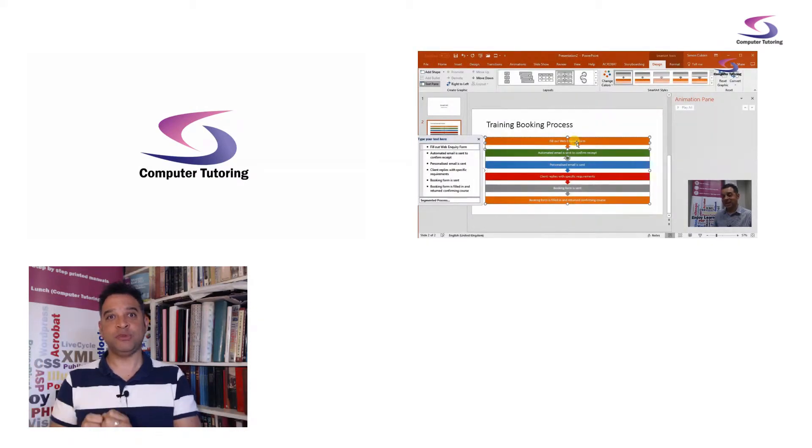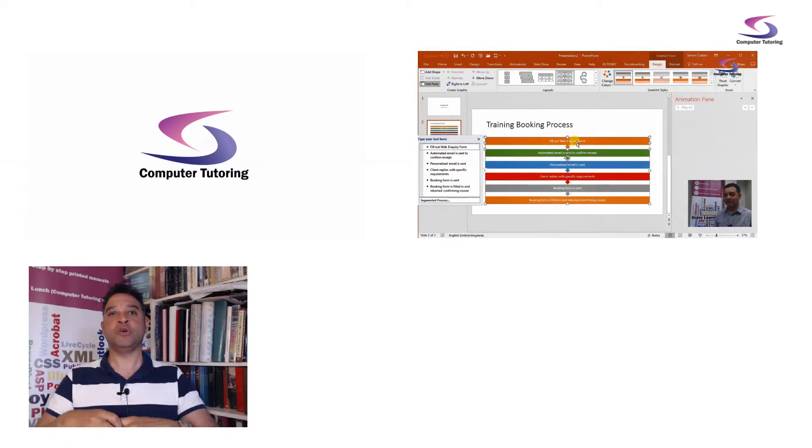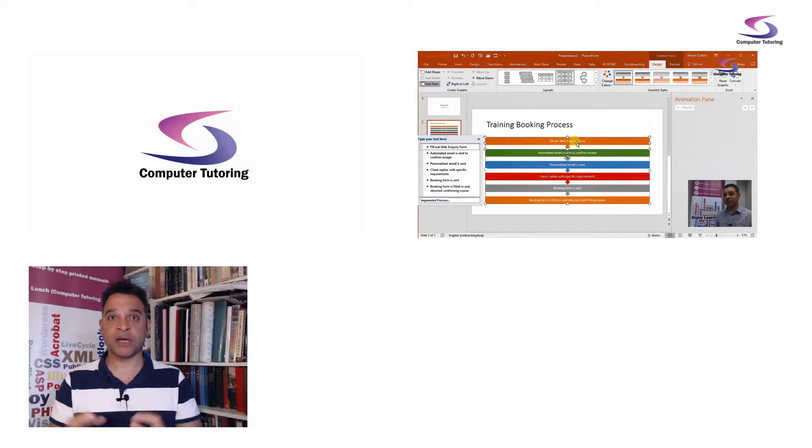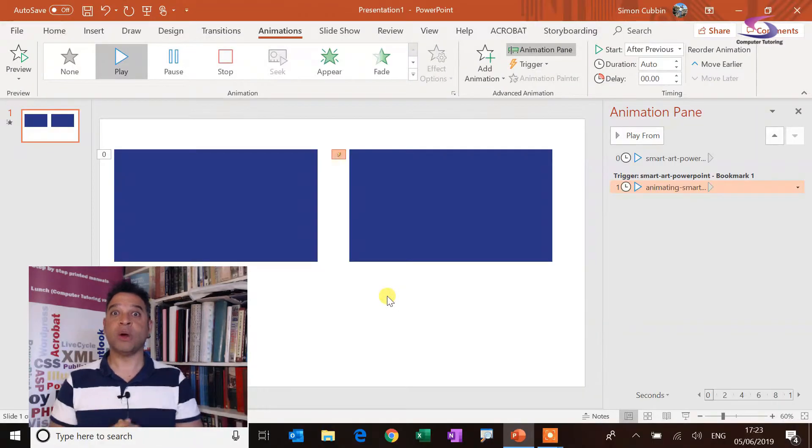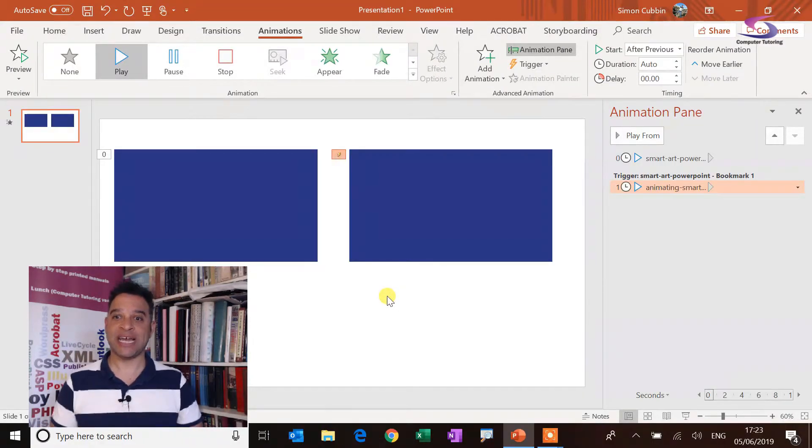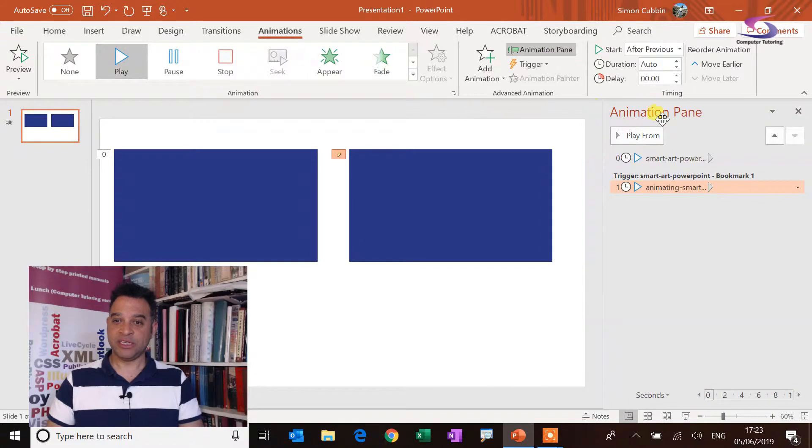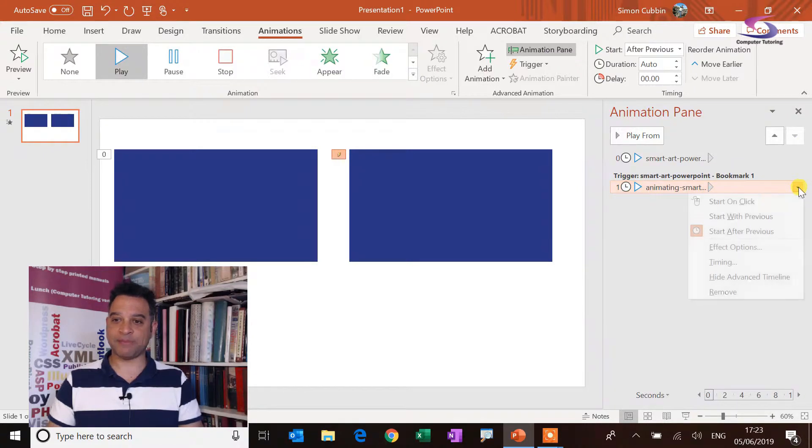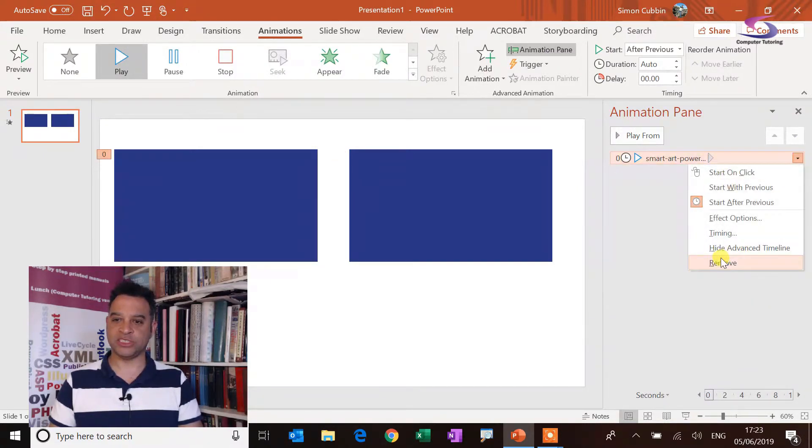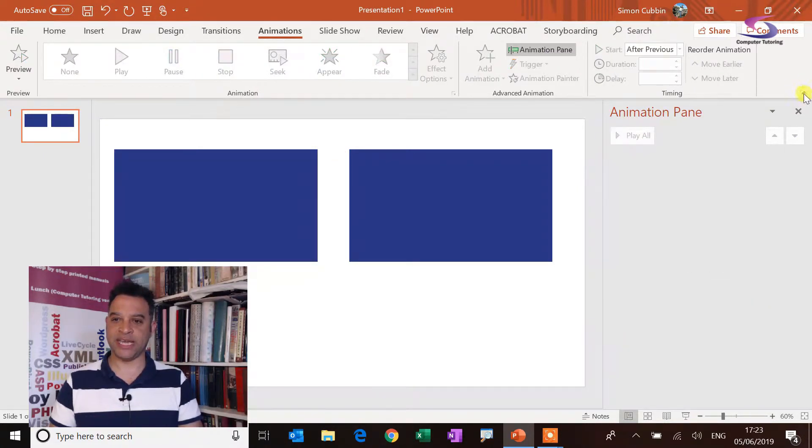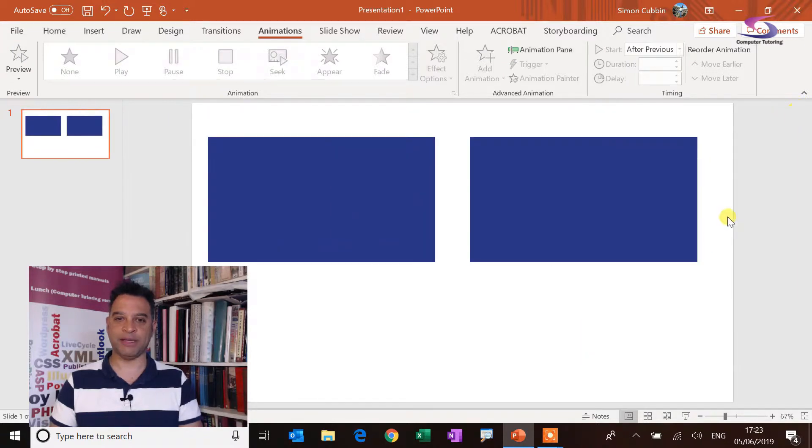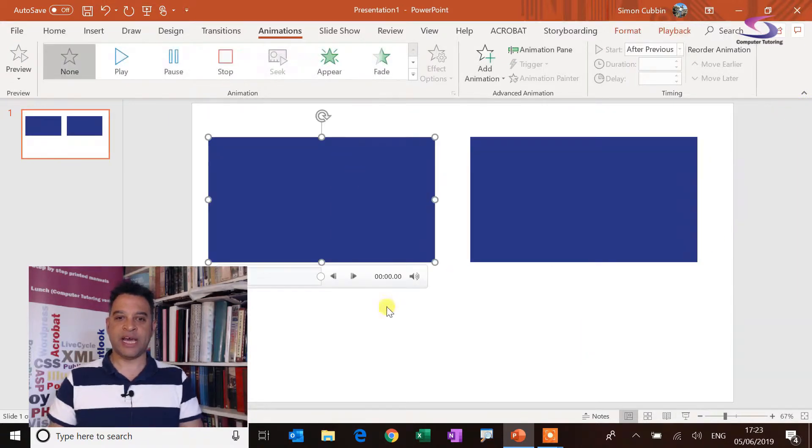So I'm using what's known as a bookmark and a trigger to accomplish this. So let's have a look and see how we've done it. We've got the animation pane here. So I'm going to undo everything by removing certain things here and closing the animation pane.